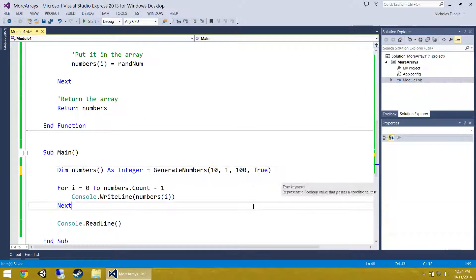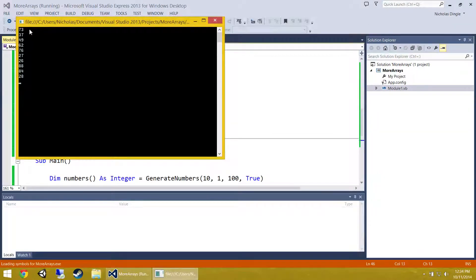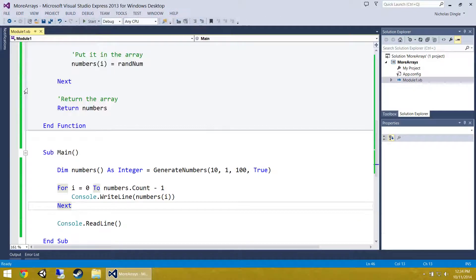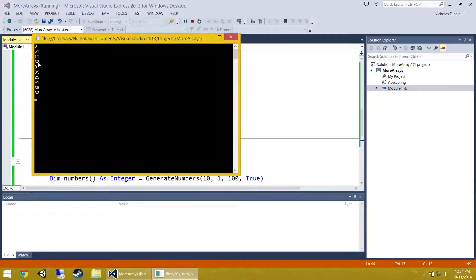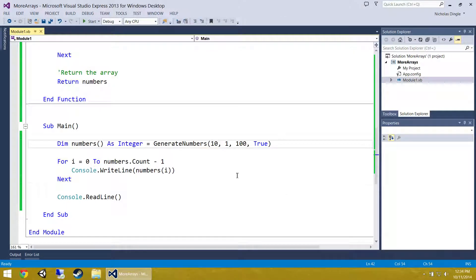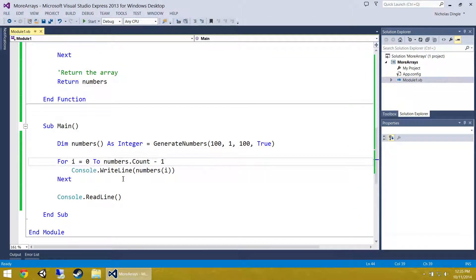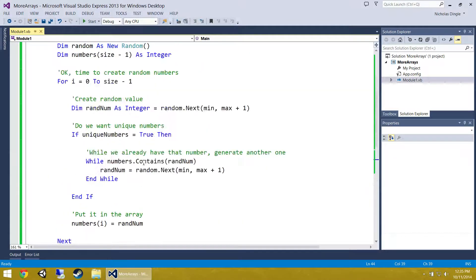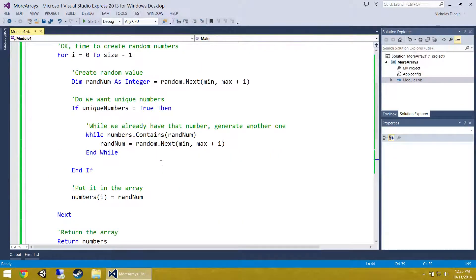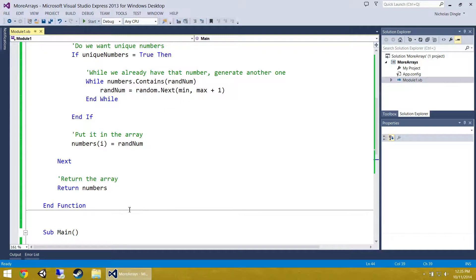Let's turn on uniqueNumbers equals True. Now none of these numbers should be repeated, and it looks like that is the case. Here is the real test: generating from 1 to 100, what if I generate 100 numbers? You should never see a repeated number in that list, and we can verify that when we sort the numbers. That is how you generate unique numbers inside an array. Now I am going to move on to finding a number and returning its index in the array.